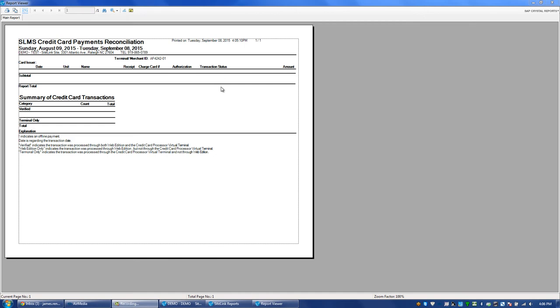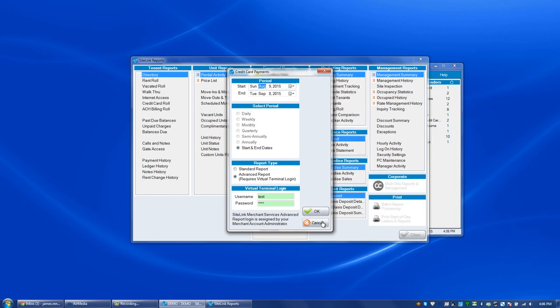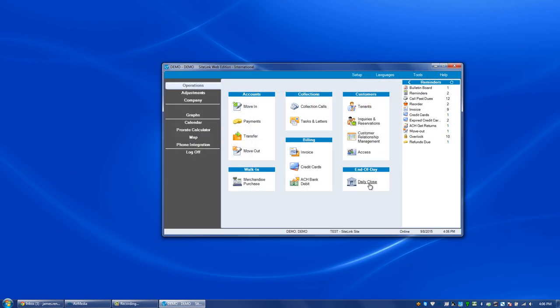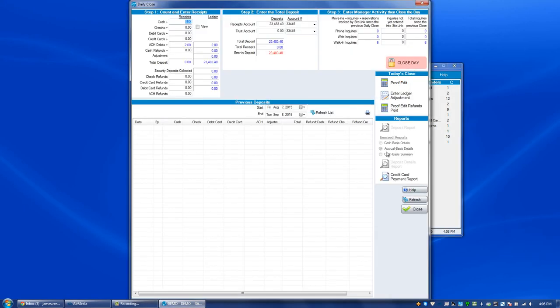At the bottom of the report, you'll see the Summary of Credit Card Transactions and you'll see the Verified, Web Edition Only, and Terminal Only items. Their count, how many that you had, and the total dollar figure.